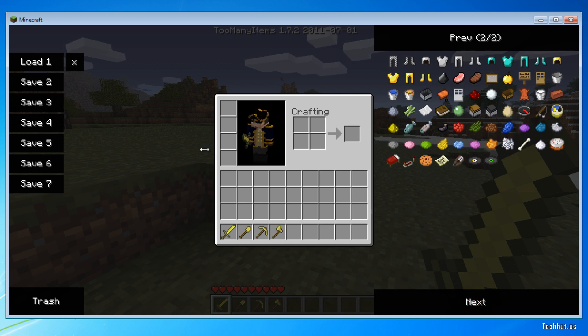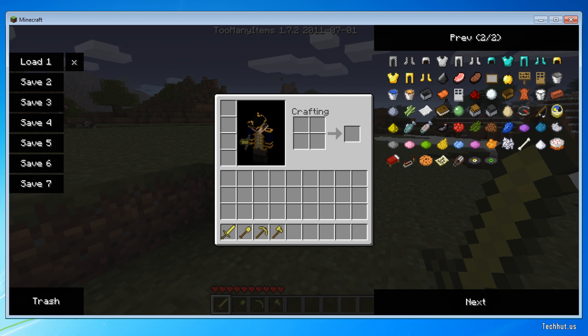That is how you use and install TooManyItems for Minecraft. I hope you have a good day, and goodbye.